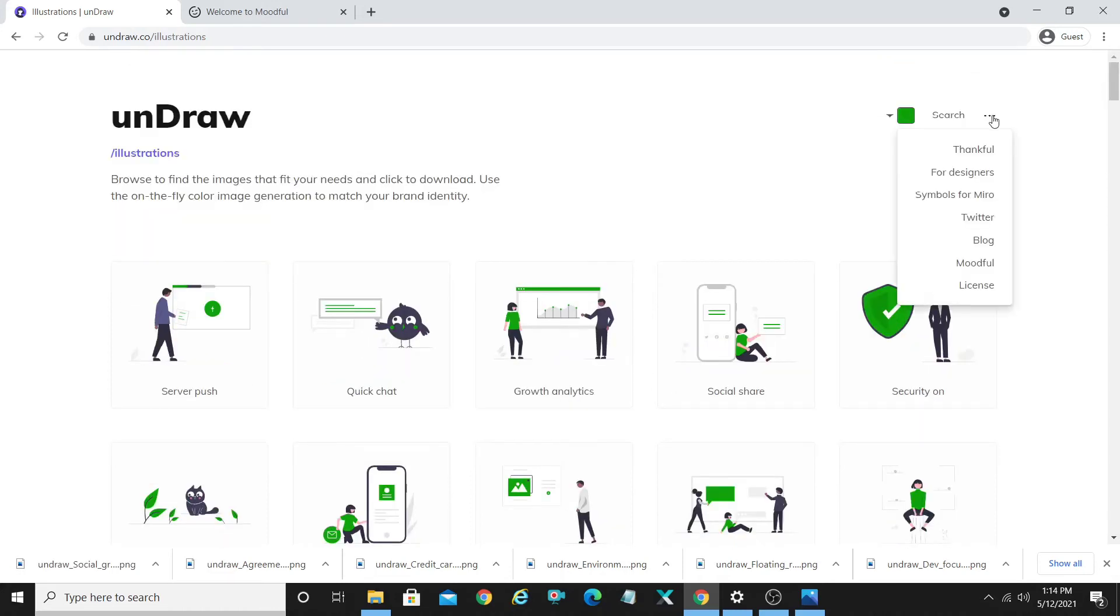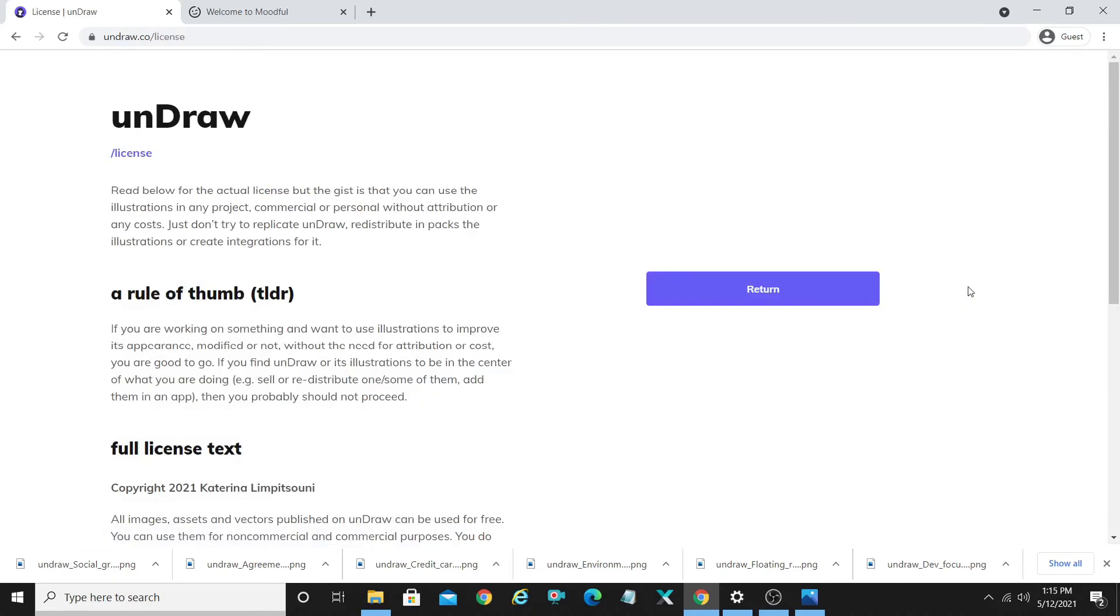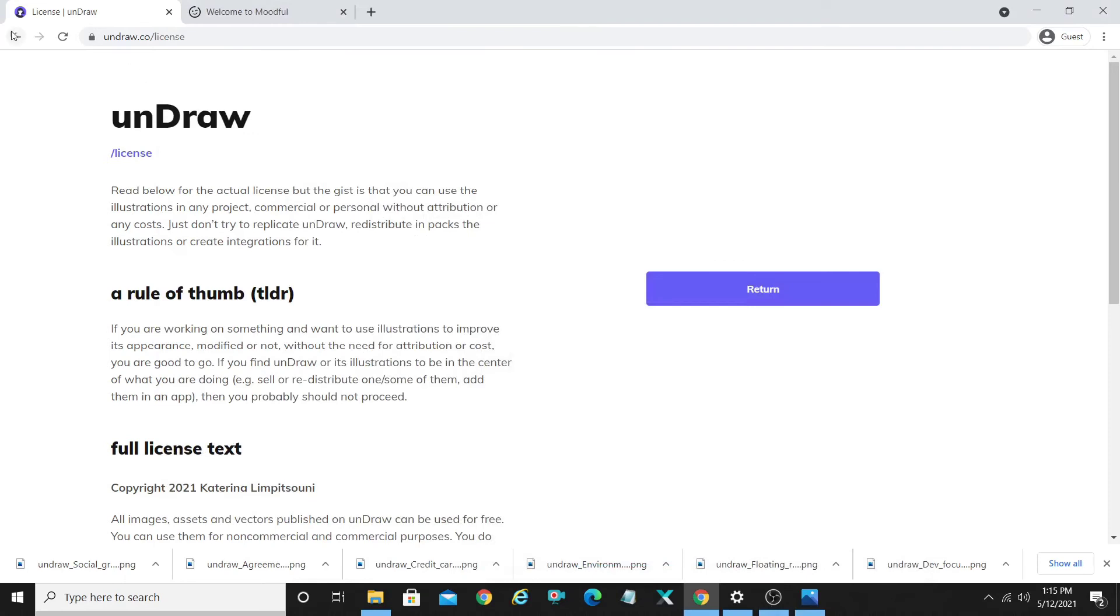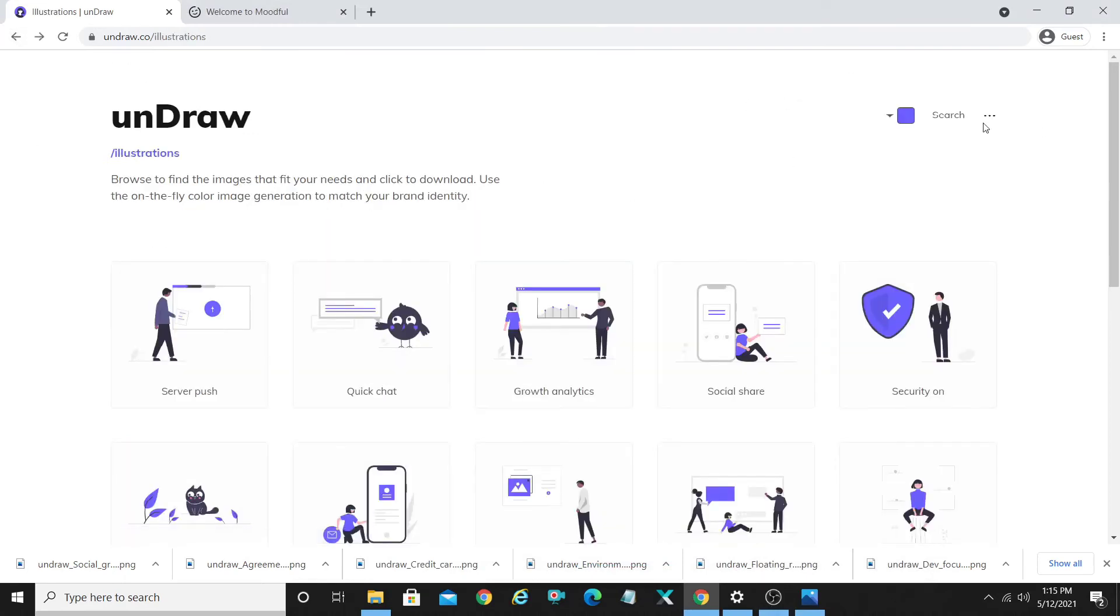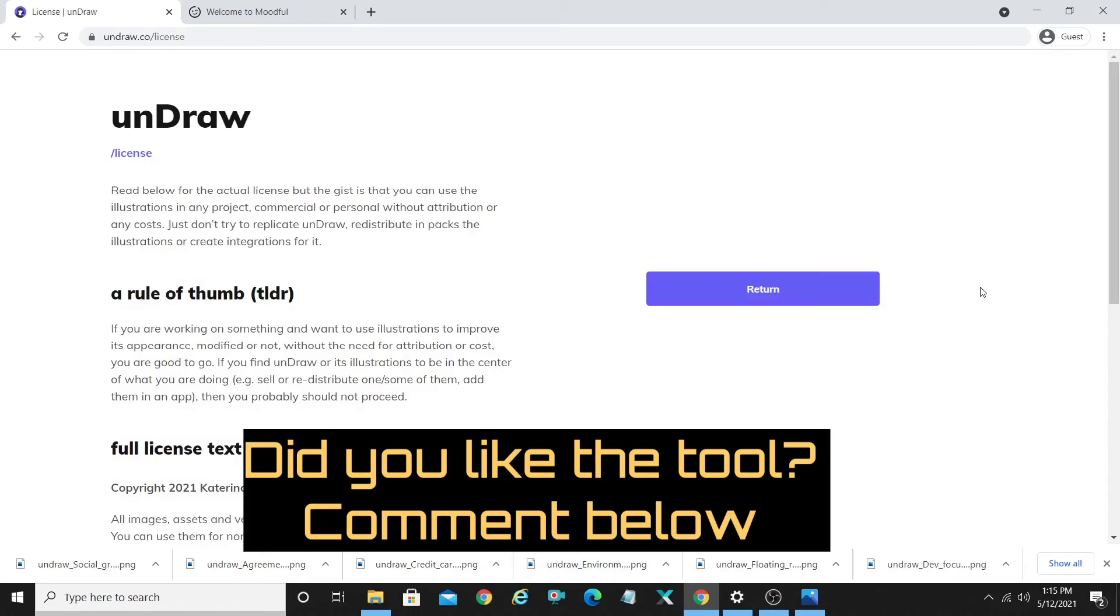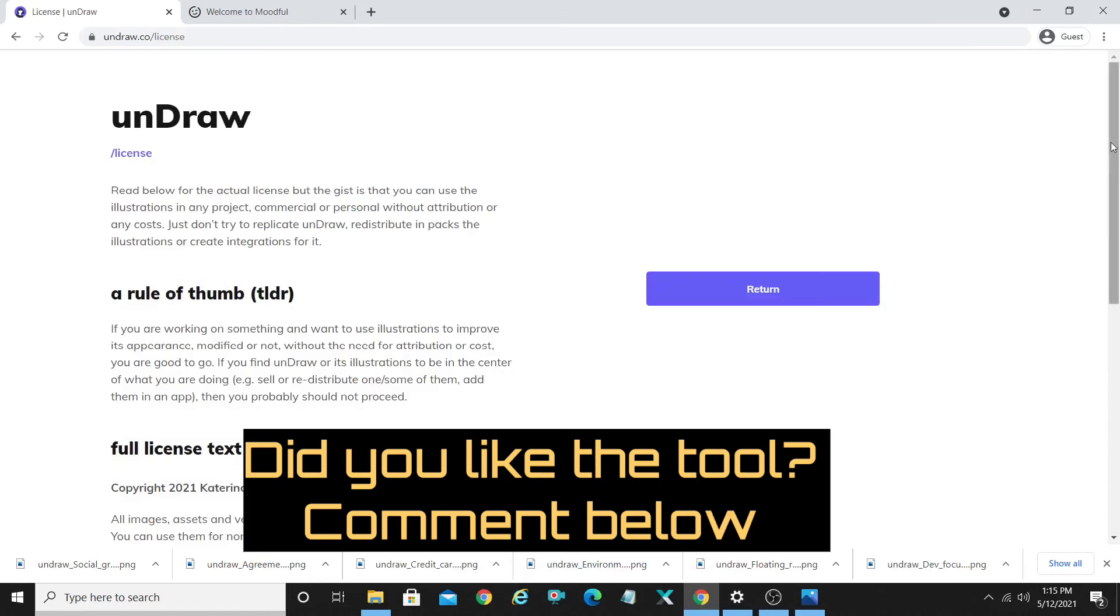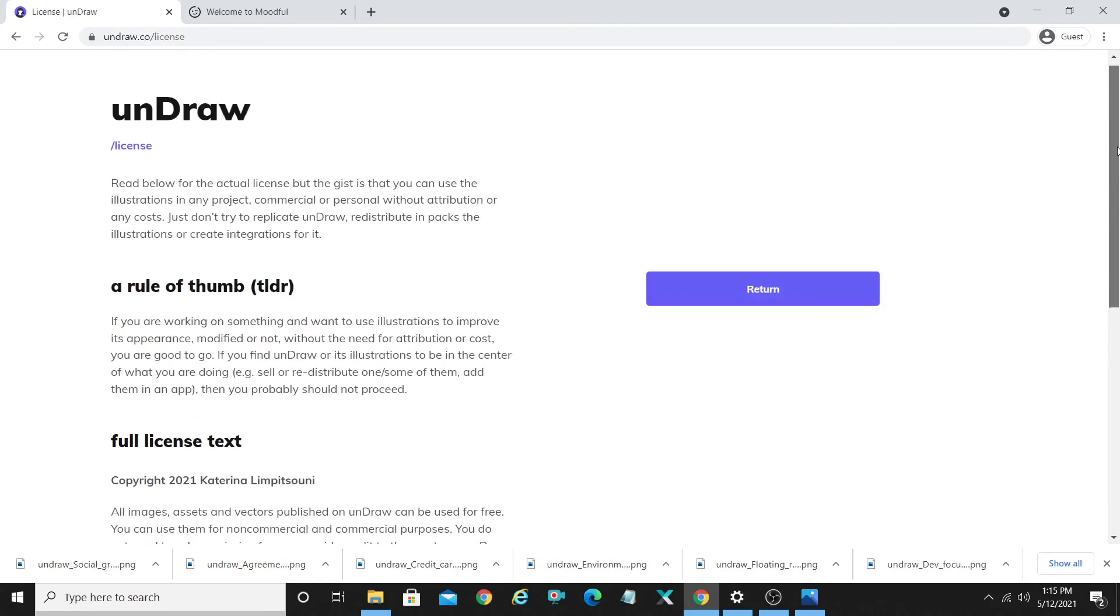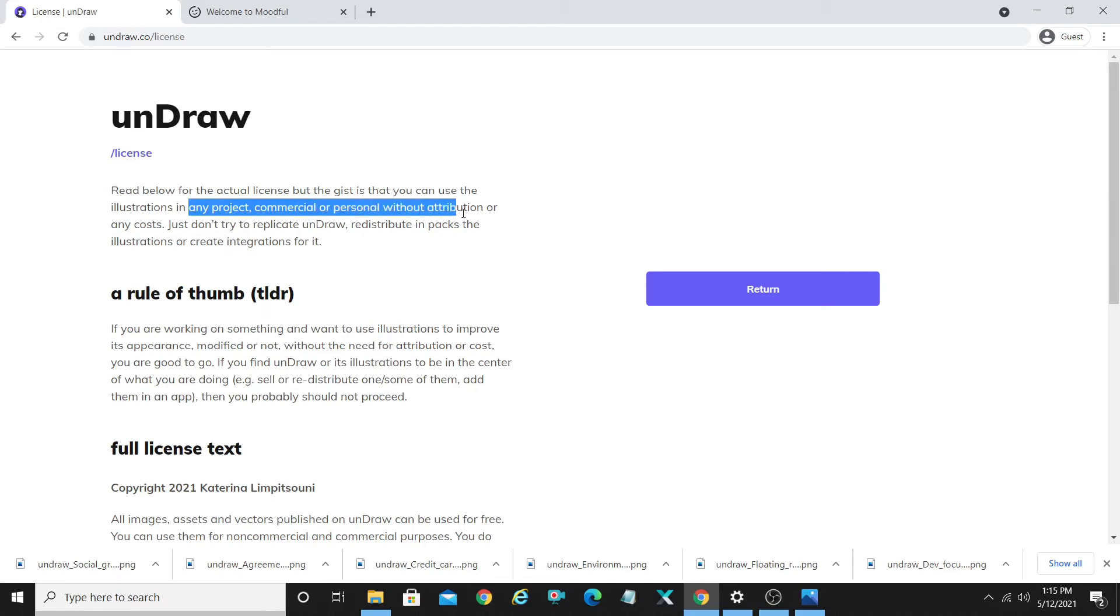The next part you would be wondering about is the license. You can check out the license from these three dots over here. I would highly recommend you to read the license in depth, but the TLDR is basically you can use it for any projects, commercial or personal, without attribution or any cost. You can use it for your social media banners, website banners, design projects, and so on.